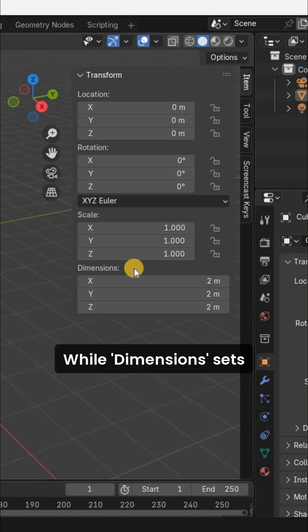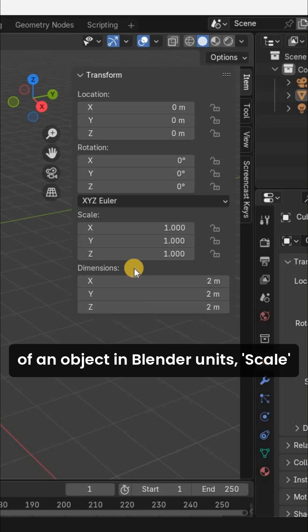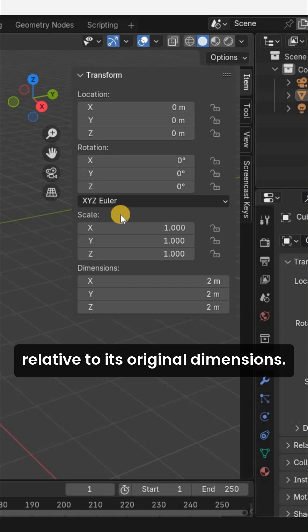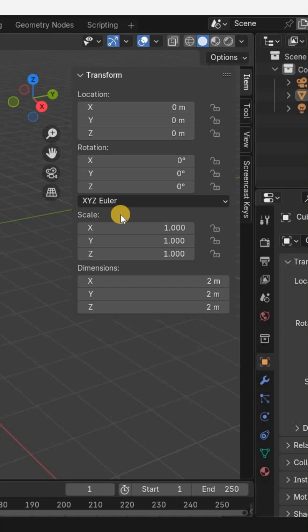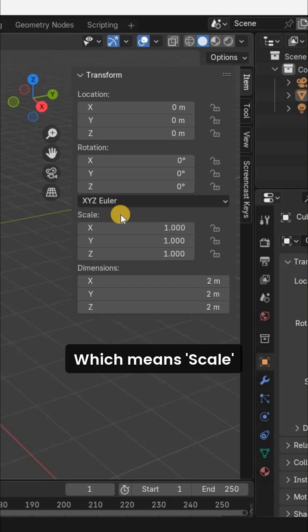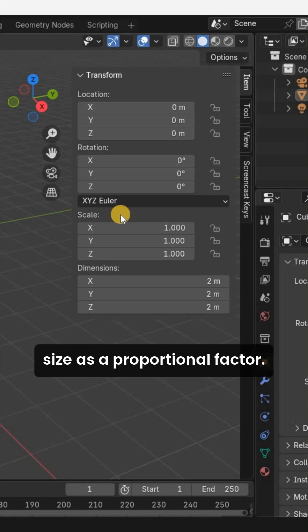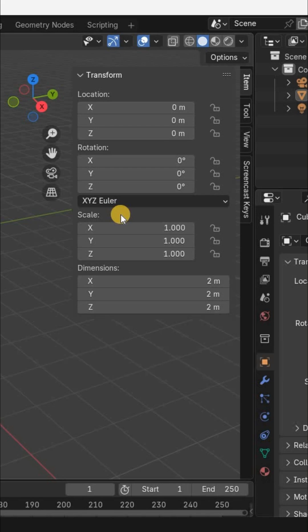While Dimensions sets the actual physical size of an object in Blender units, Scale adjusts the size of an object relative to its original dimensions, which means Scale changes the object's size as a proportional factor.